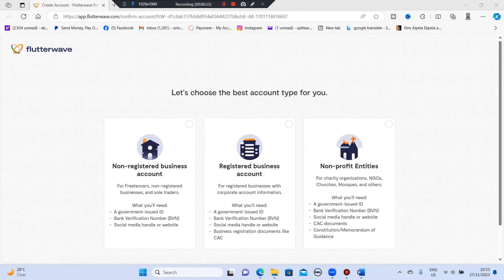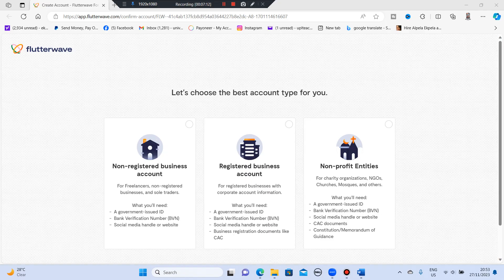So the moment you go into your email, you're going to see the code in numbers to verify your email. So just click on verify your email and it will bring you to this surface. So it says non-registered business account for freelancers, non-registered businesses and solo traders. What you will need: a government issued ID, a BVN, and a social media handle or website. This is for people that their businesses are not registered.